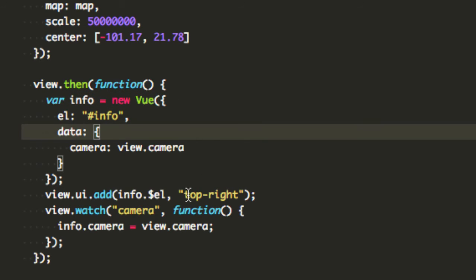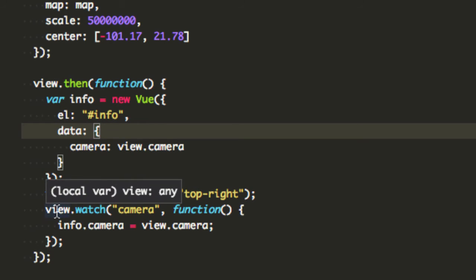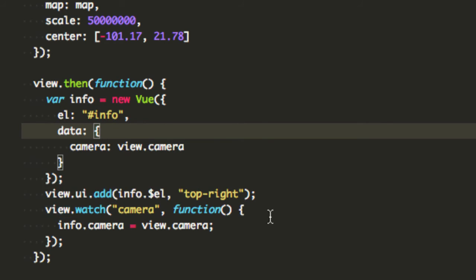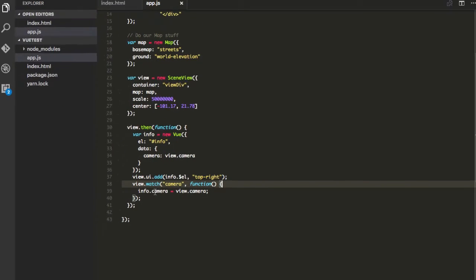And then what I'm gonna do is I'm gonna watch for property changes of the camera on the view and whenever they're updated I'm gonna say the info.camera is equal to view.camera and that's gonna do the updates for me.